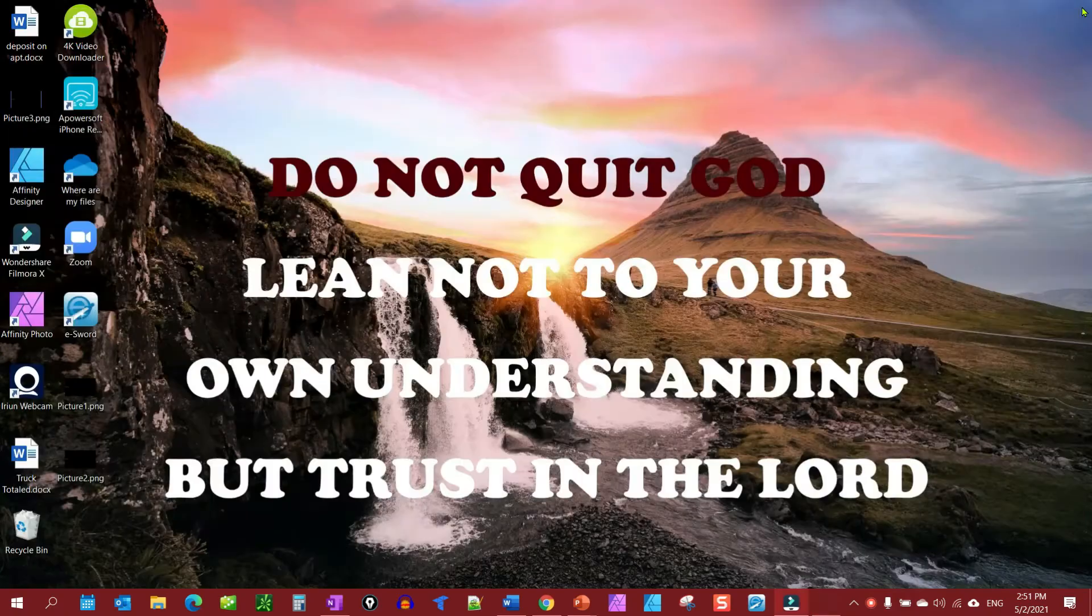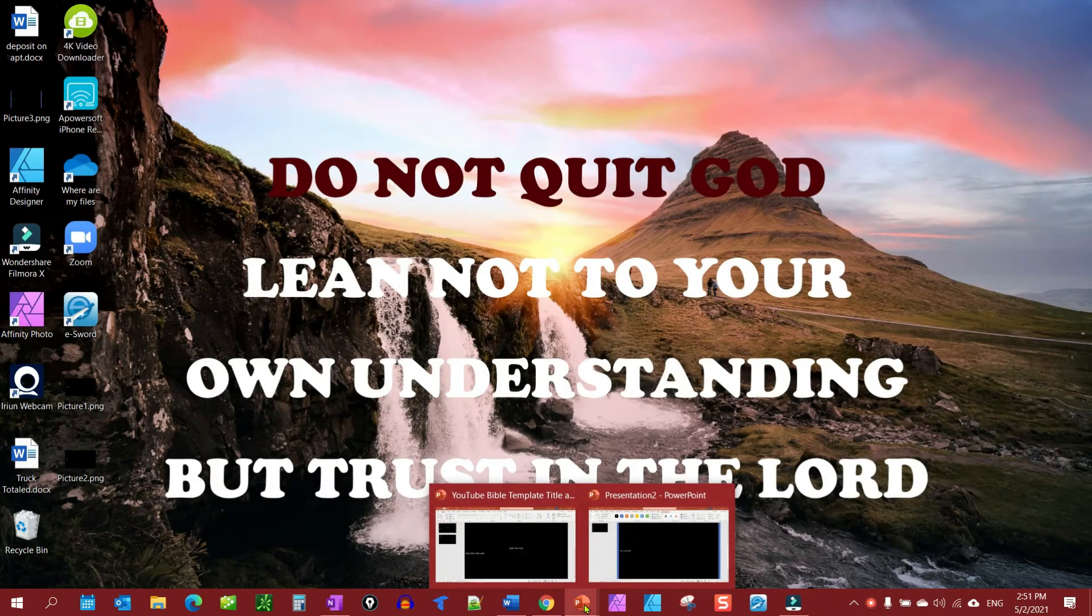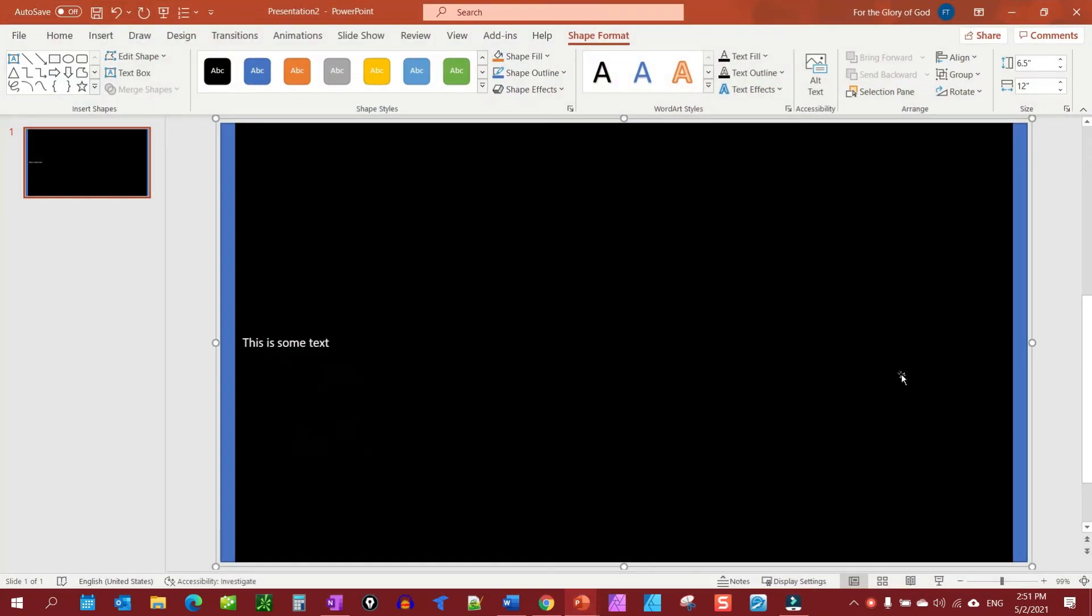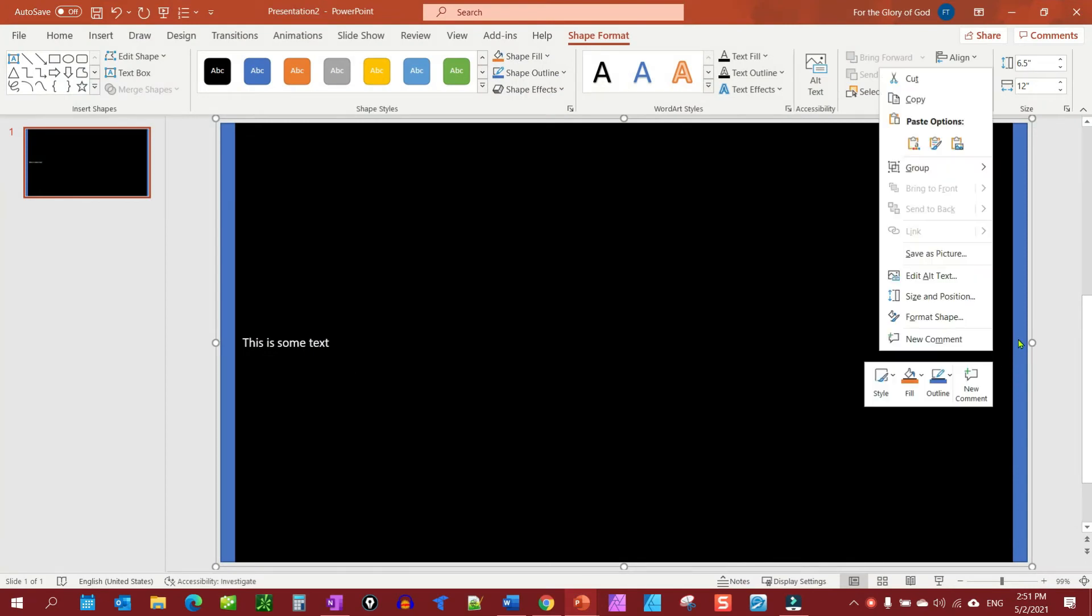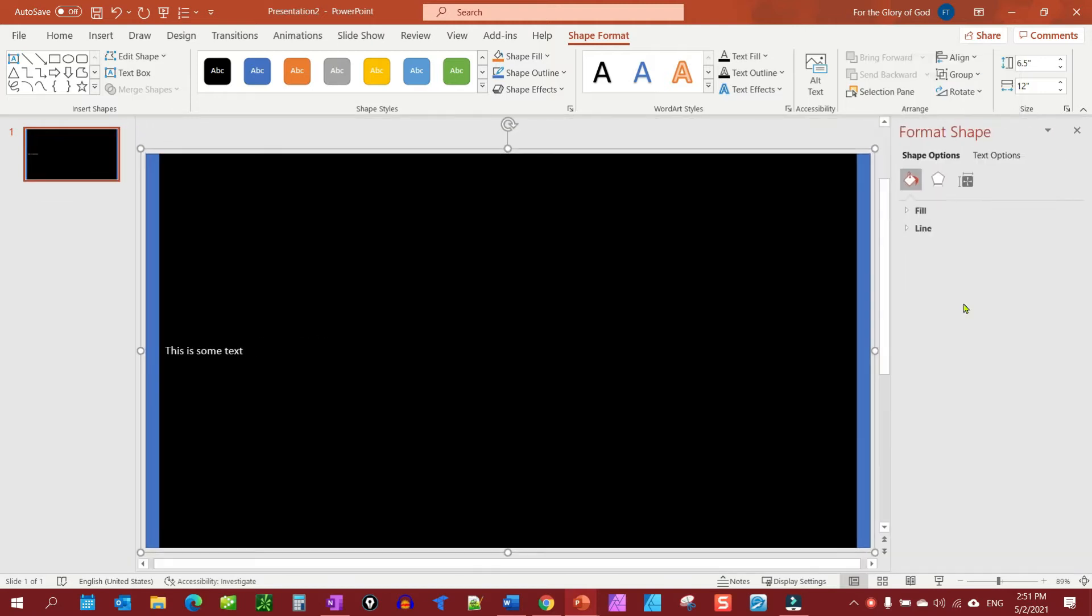So now that we have our margins, let's go ahead and fix this where it will just be solid black. So we're going to right click and we're going to go to format shape.